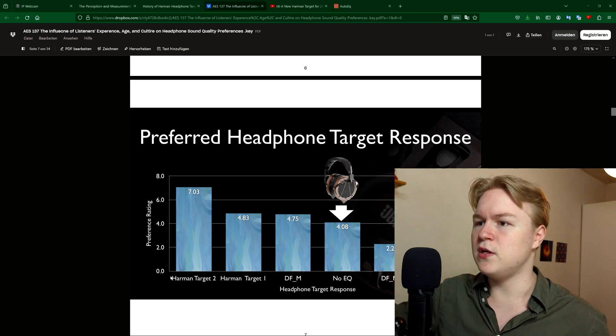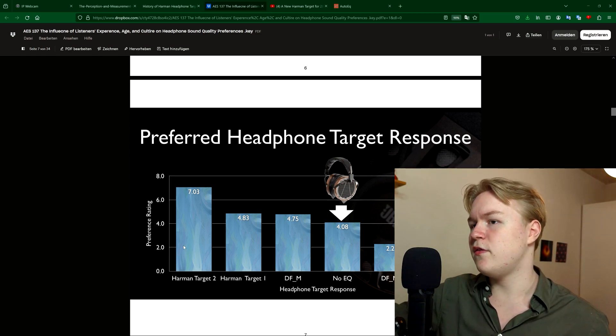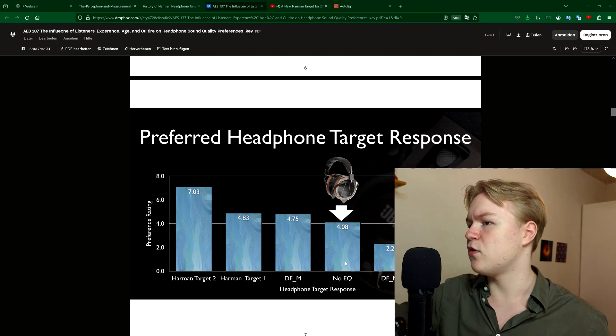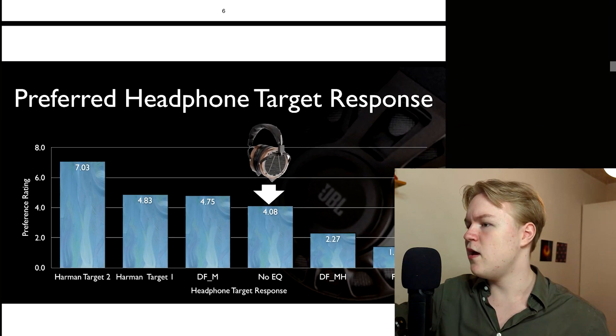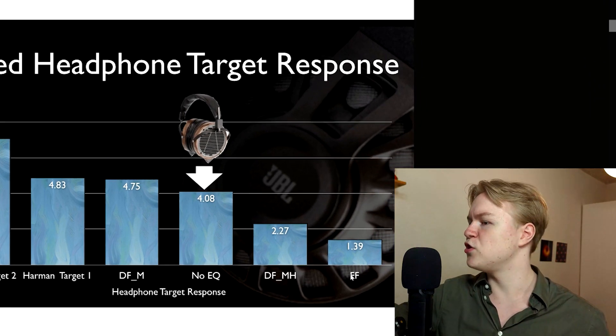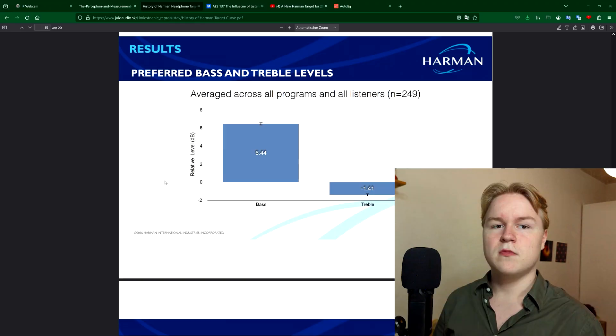Harman is the company that developed the curve and their curve actually performed a lot better than the curve they had before and many other curves that popular headphones had – FF is the free field curve I already mentioned before – didn't perform that well.